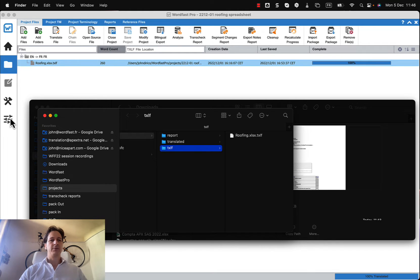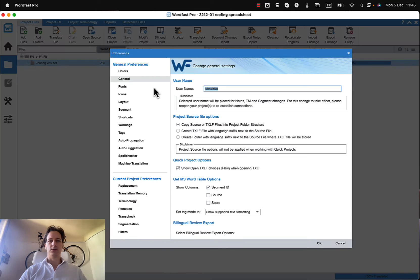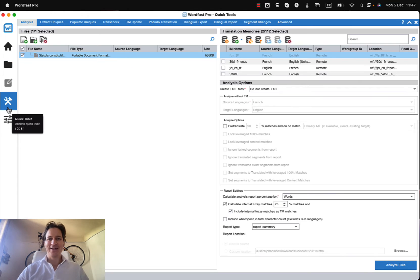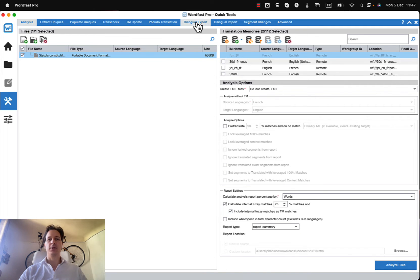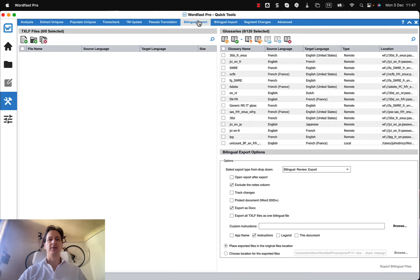And then I'm going to go into quick tools, sorry that's not quick tools, here's quick tools, and we have two quick tools. One's called bilingual export, the other one bilingual import, so obviously we're going to start out with bilingual export.